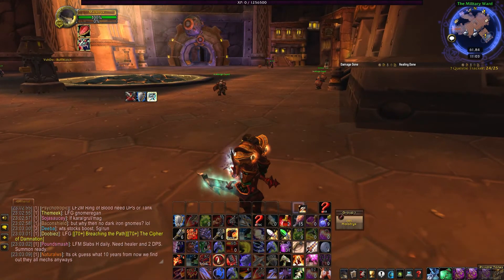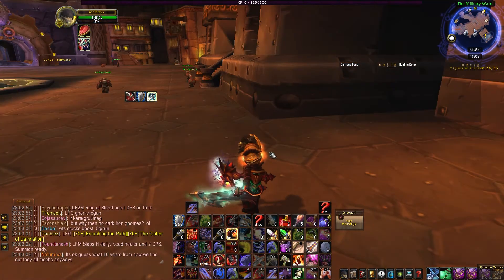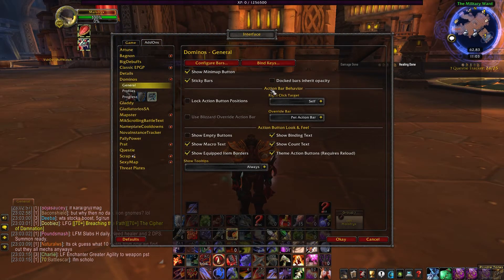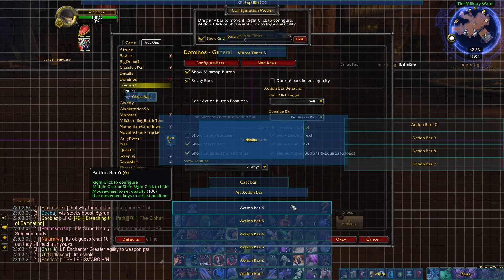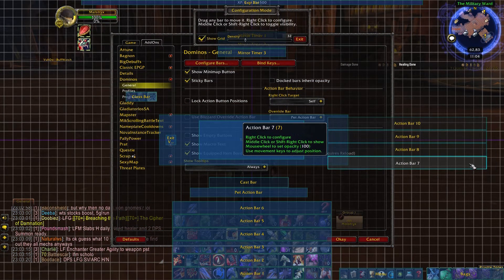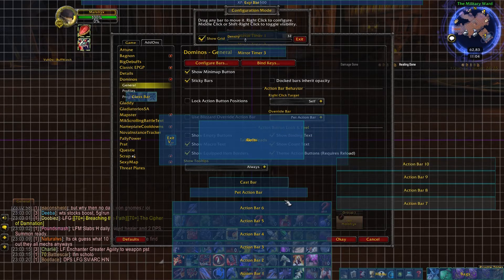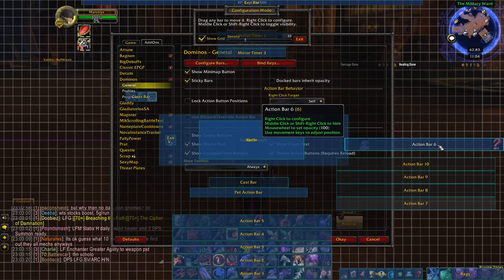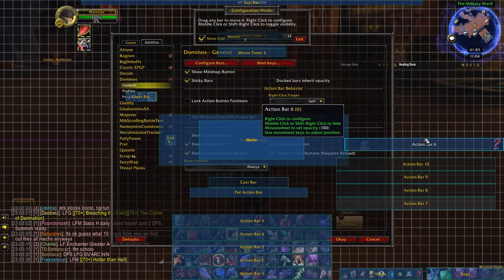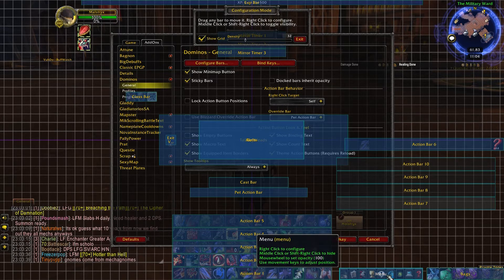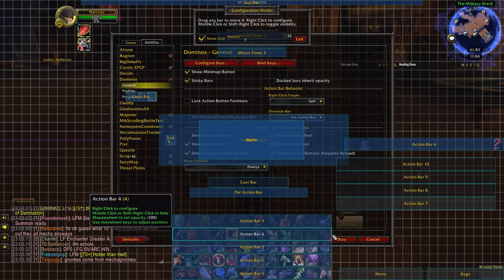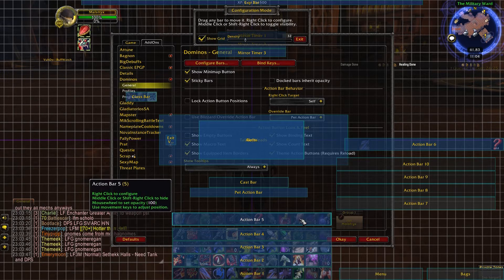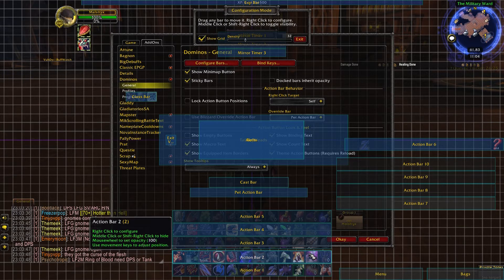We still have this top bar that we're going to do something with to stay organized. Going back into Dominos — I still have all my key binds set. Let's move these down here since they're hidden and can't be clicked on anyway. We're going to give ourselves a little side panel and hide these bars as we need to get our experience bar up here.